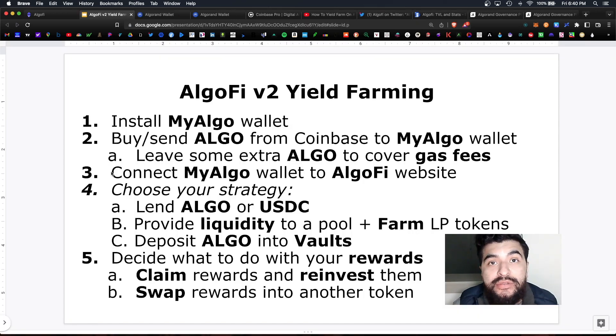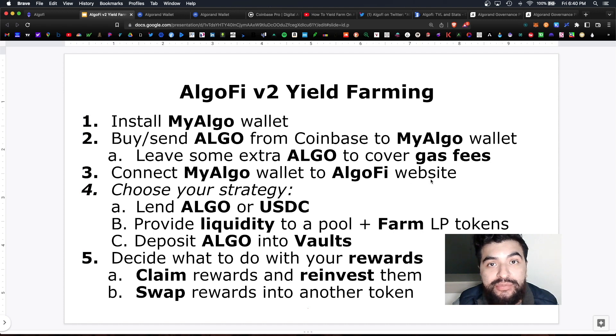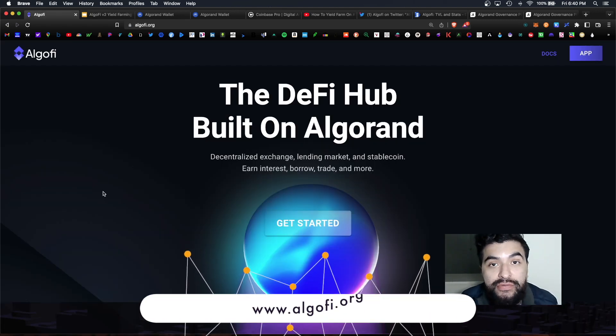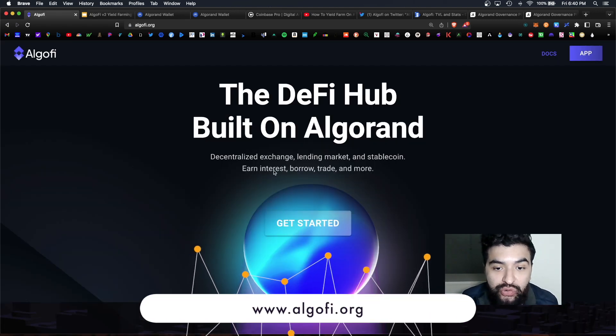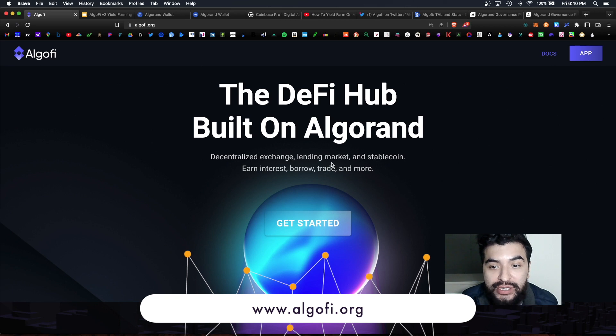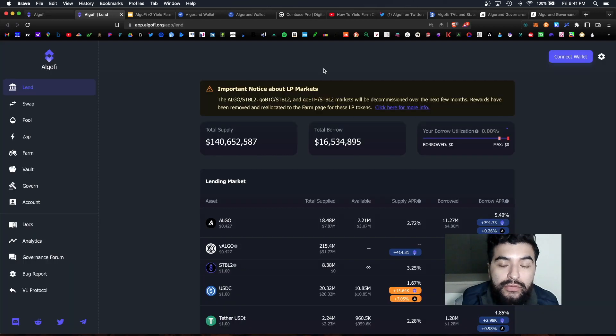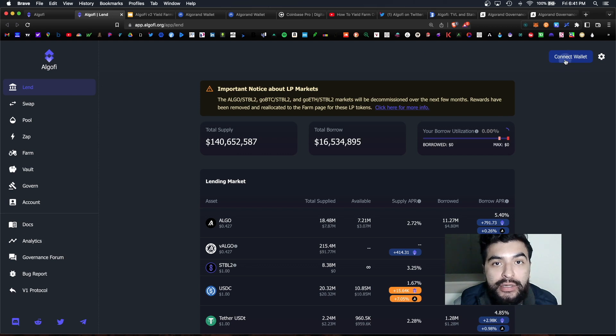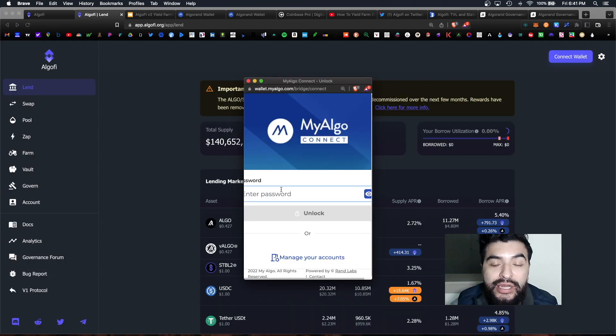So the next step would be to connect your MyAlgo wallet to the official AlgoFi website. So the website here is algofi.org where you can earn interest, borrow, trade and more. And click on app here. So the home page is the lend tab here. So simply connect your wallet up here, choose MyAlgo.